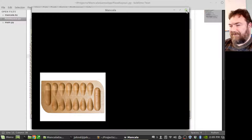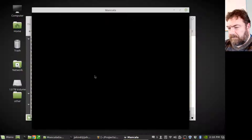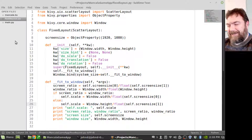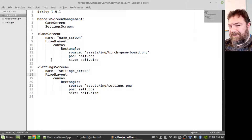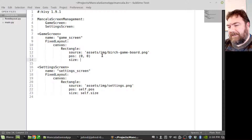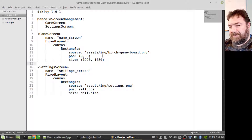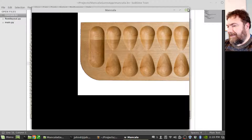Let me mess with it a bit. Just dawned on me what I did — my scaling math is actually correct, I suspect. I think I've got the wrong stuff in the KV file. This is 1920x1080. Yeah, that's what it is — now it's the right size.